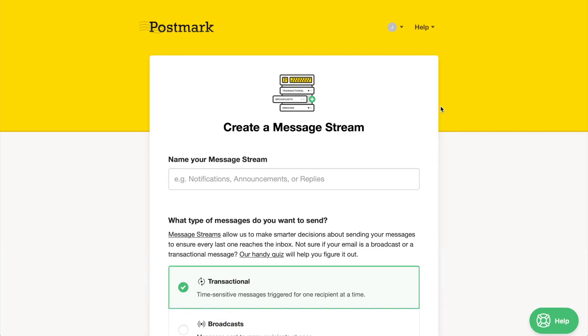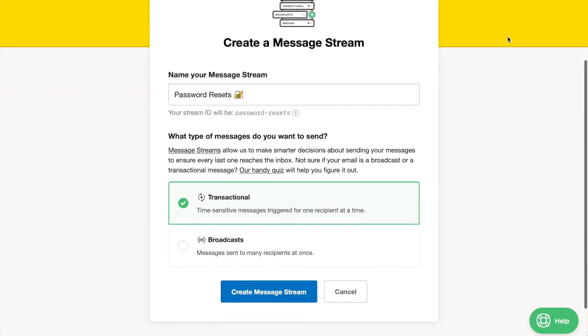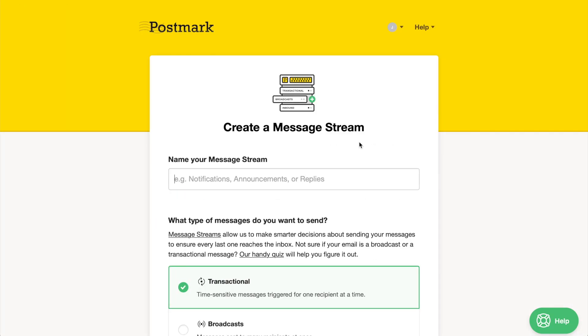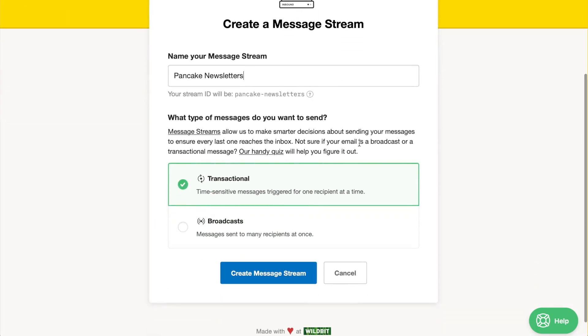You can create more transactional and broadcast message streams within a server as needed. Feel free to click the link above to learn more about how to use and set up message streams.